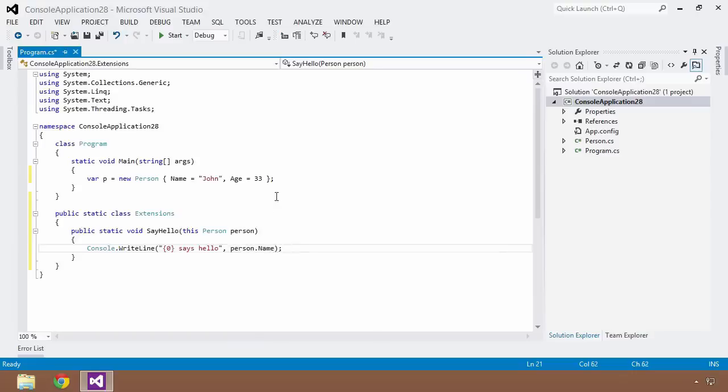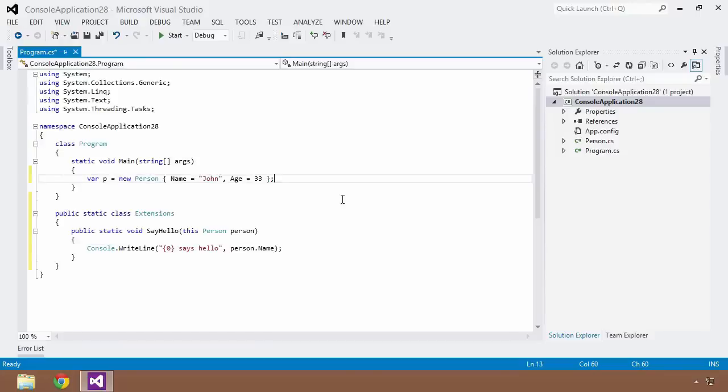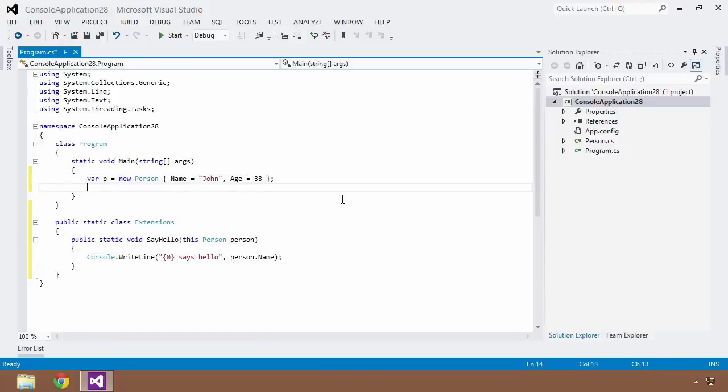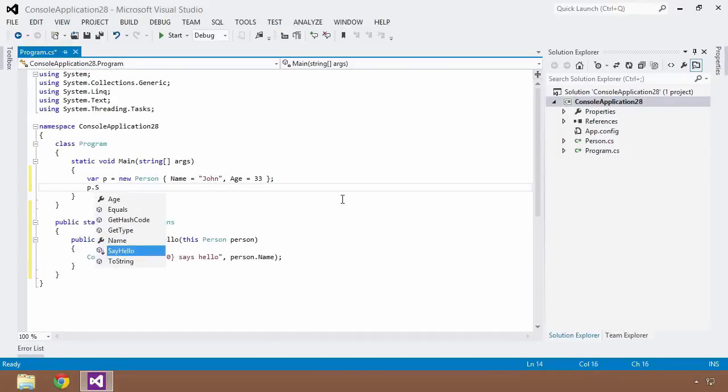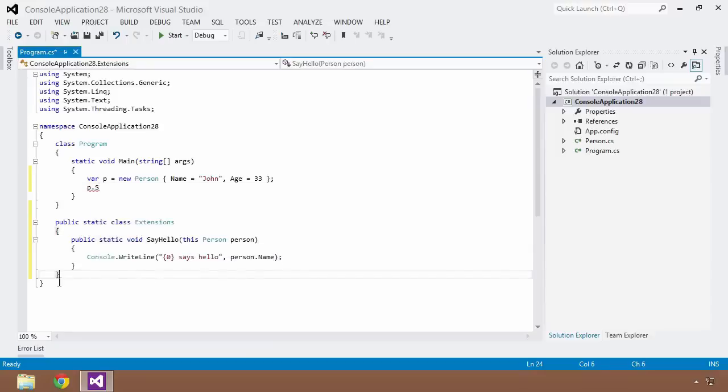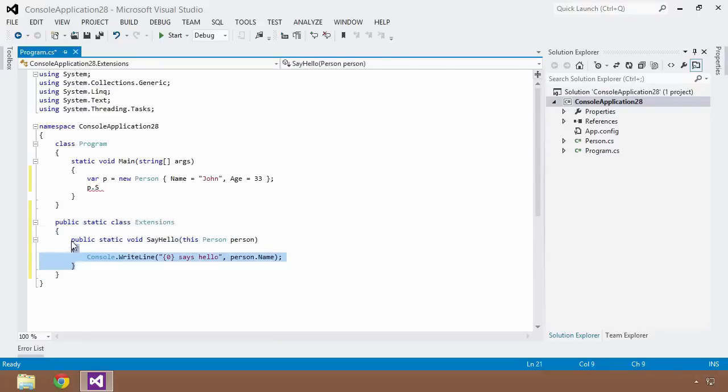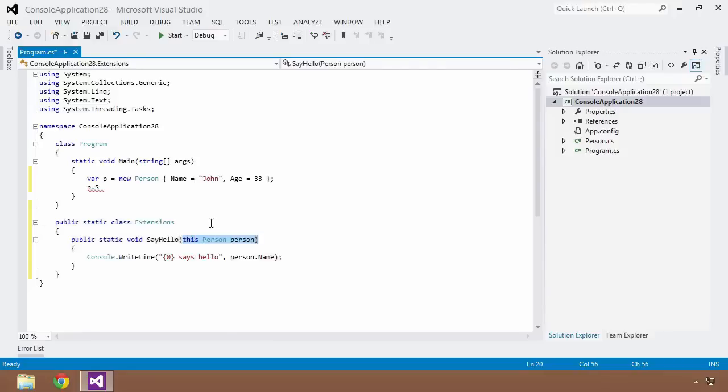Now, the way that we access that is just as if we thought or just as if we had created that in the local code of the Person class, we simply say P.SayHello. And now you can see there that the compiler knows that this is an extension method because of the way that we have formatted our static class and our static method. And then given the first parameter is a person type, so that's the type that this extension method is going to be hung off of, prefaced by the this keyword.